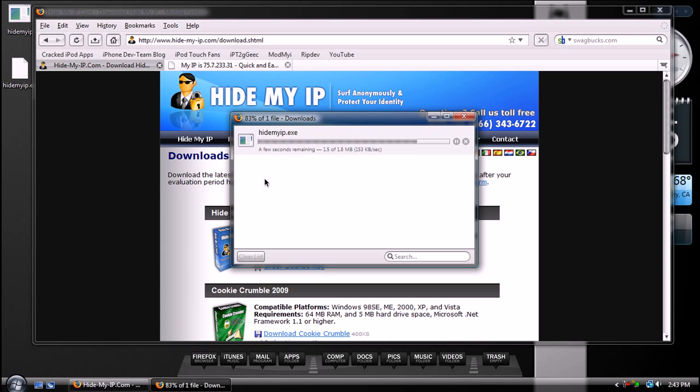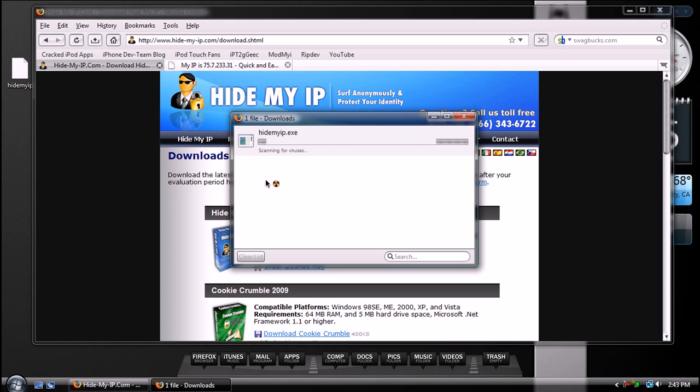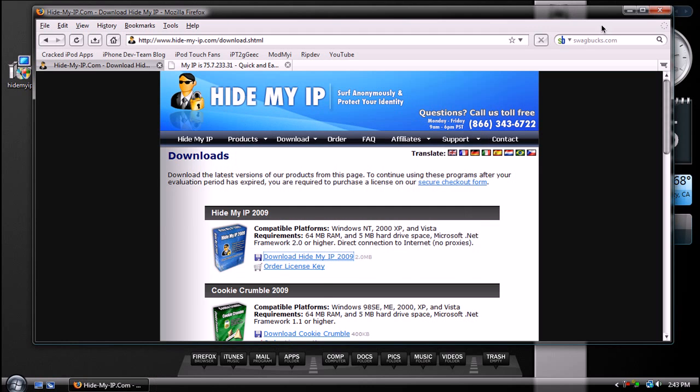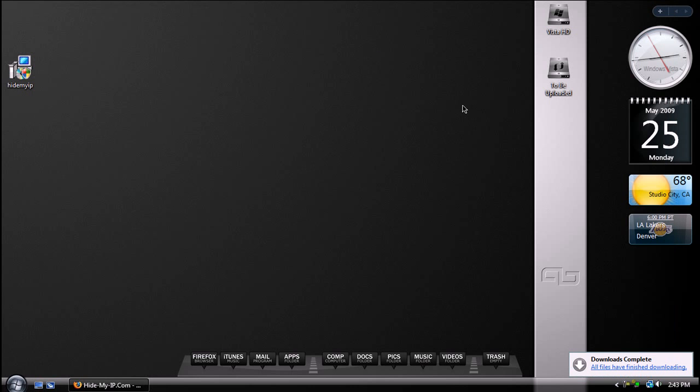And this is free for 14 days for the trial version, or if you want to keep it forever, then it will be $29.95.